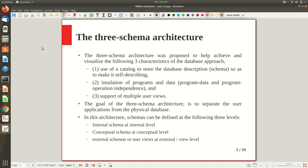Previously we discussed some of the characteristics of the database management system and how it is different from a file-based approach. You are supposed to watch the videos in sequence, as I may reference something from the previous video. The Three Schema Architecture was proposed to help achieve and visualize certain characteristics of the DBMS approach.